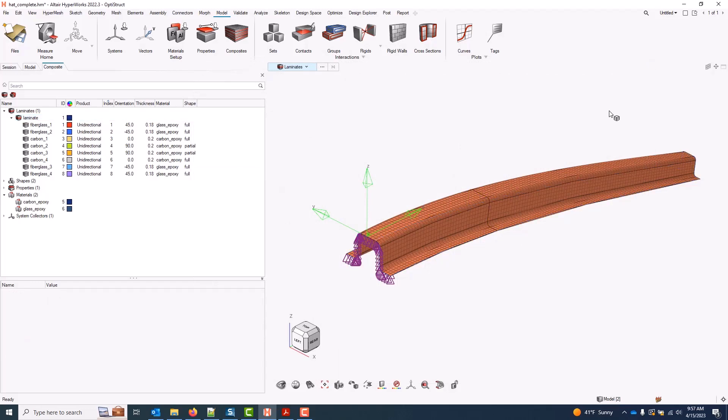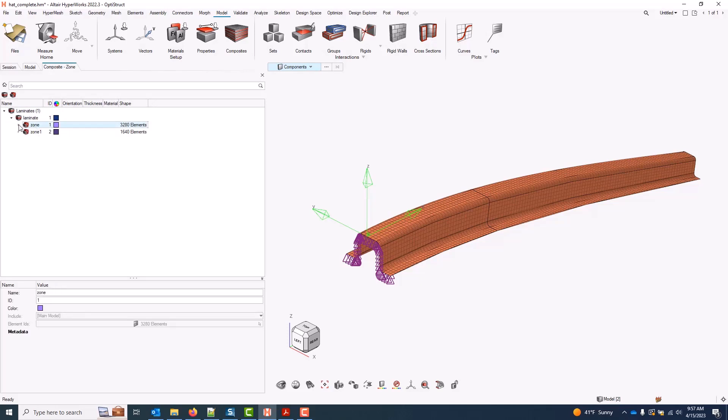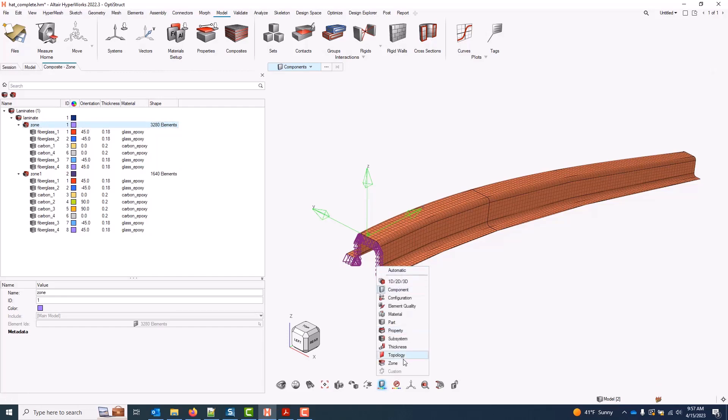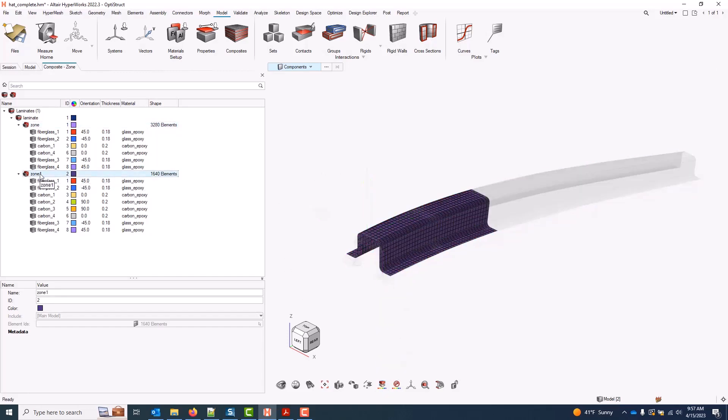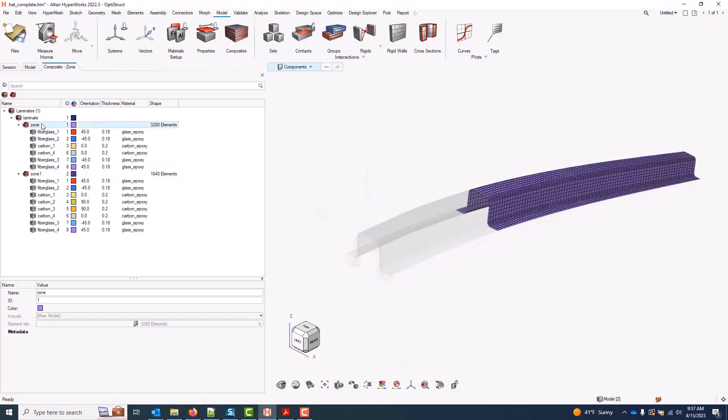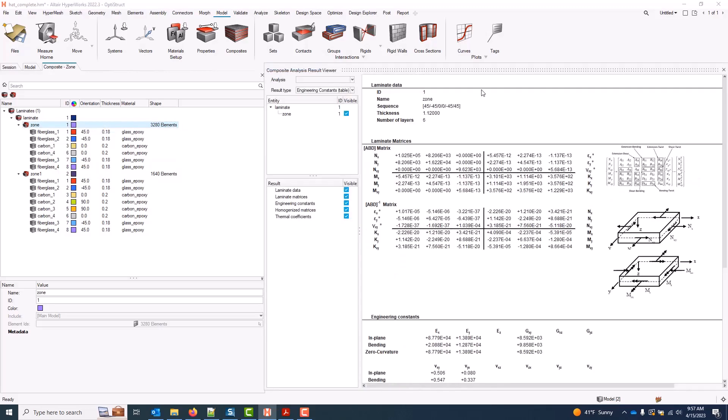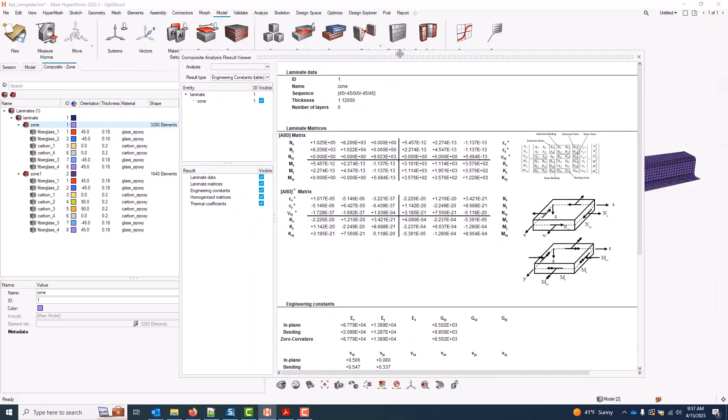If I wanted to access results for a specific zone in my model, I can do that by coming to the zone view of the composite browser, expanding my laminate. I'll get a list of any zones in the model. I can also plot the colors on the screen here to see which is which. And if I choose one or more of these, I can run an engineering constant analysis here as well. And this is all exactly the same information as we looked at on the laminate.